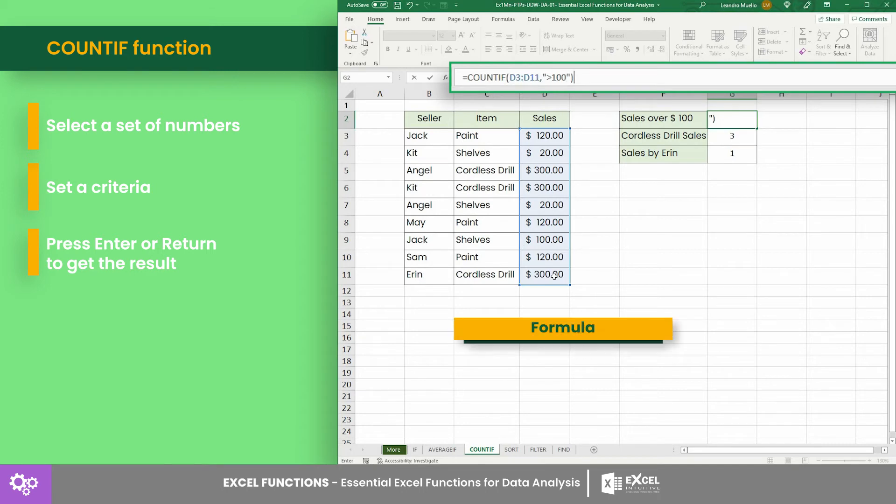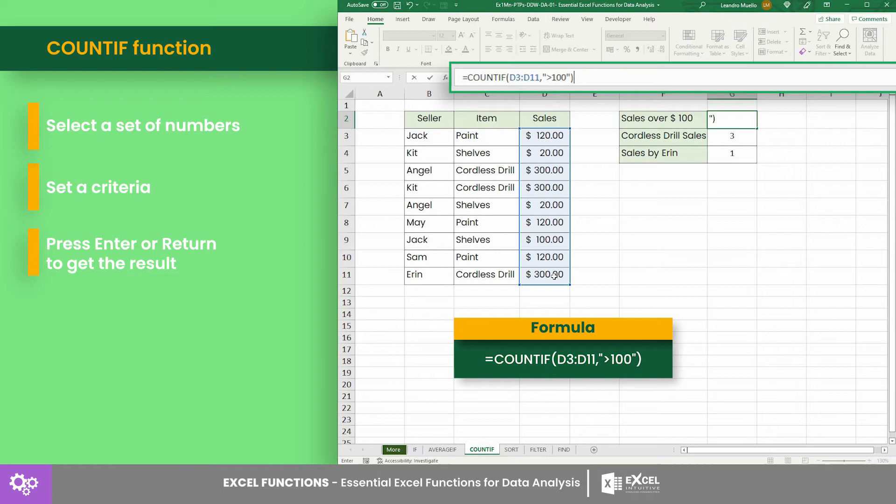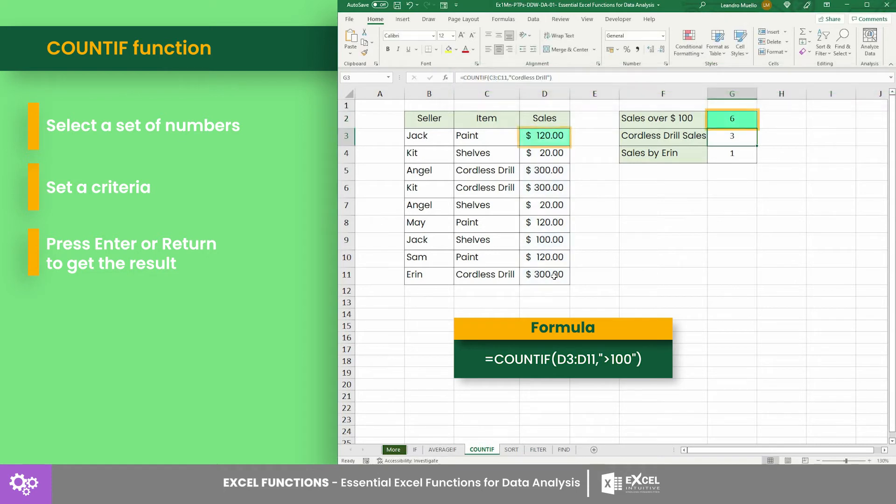Thus, our formula returns the result: there are a total of six items sold that were over a hundred dollars.